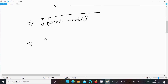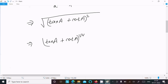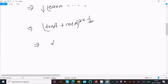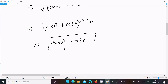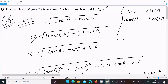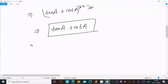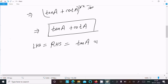Next, taking the square root of (tan a plus cot a) squared, the square root and the square cancel — the power one-half and the power 2 cancel — giving us tan a plus cot a. So LHS equals RHS, which is tan a plus cot a. That's proved.